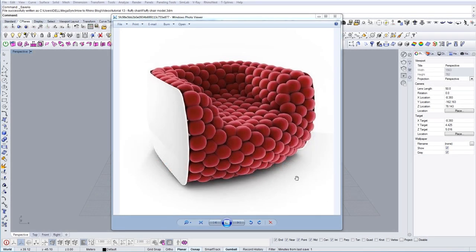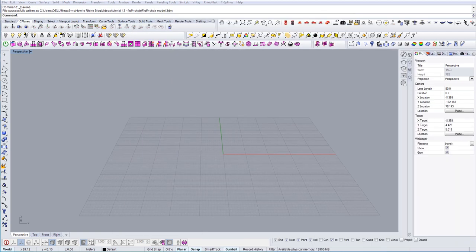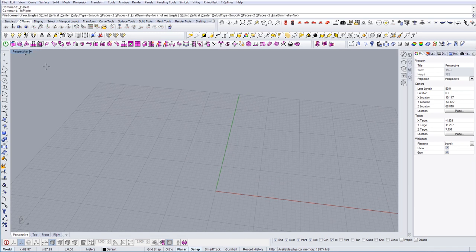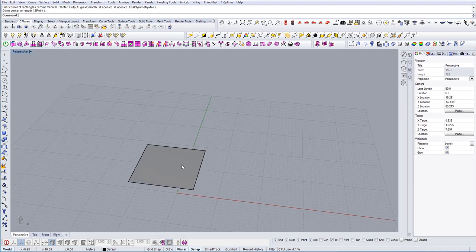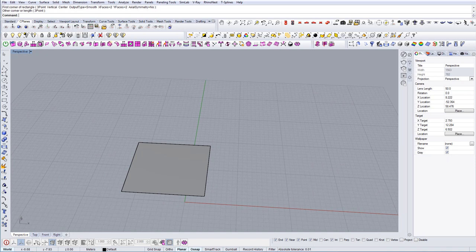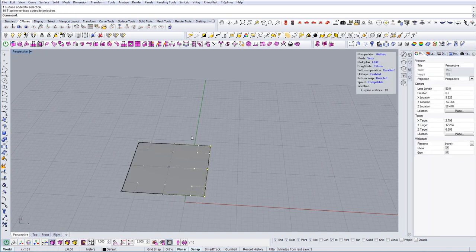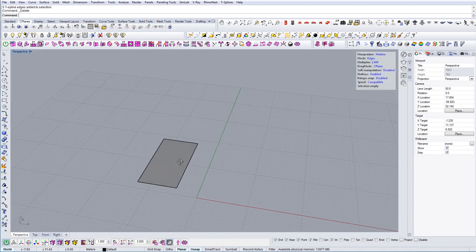In this tutorial we're going to model a chair that has these bubbles. We will be using a little bit of Grasshopper to populate and create all these spheres on the surface, and then we'll create the outer edge of the chair. So let's start — first we'll create a simple surface in the viewport and then start building from that one surface, creating our shape for the armchair.